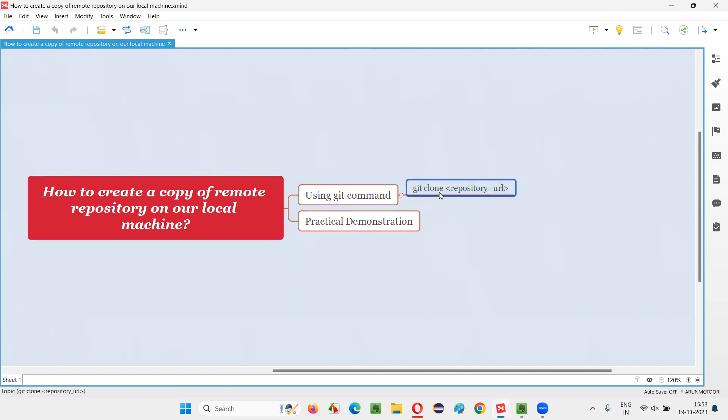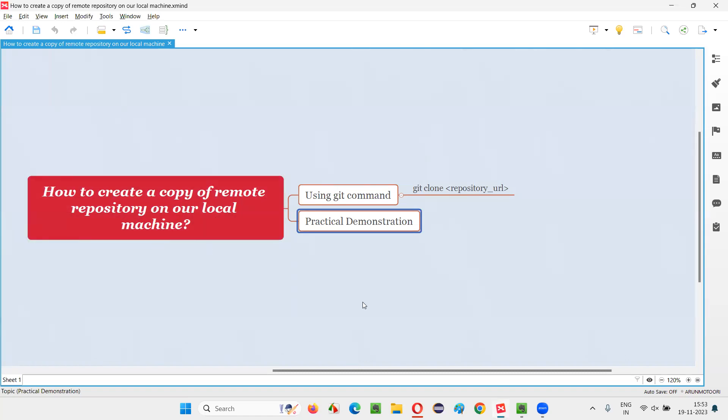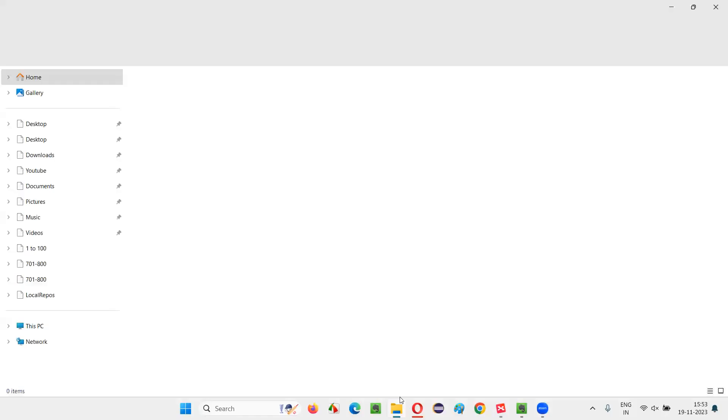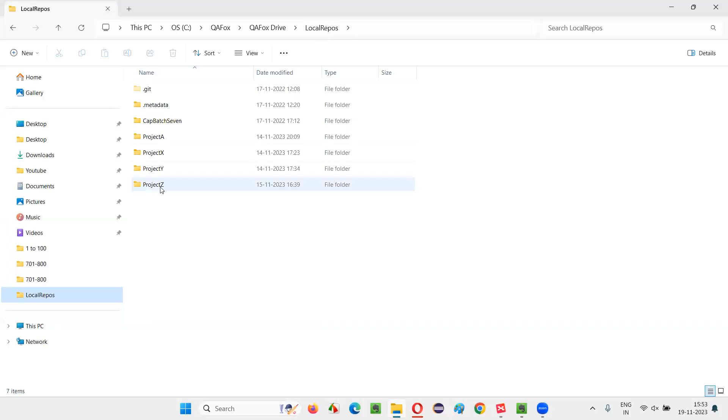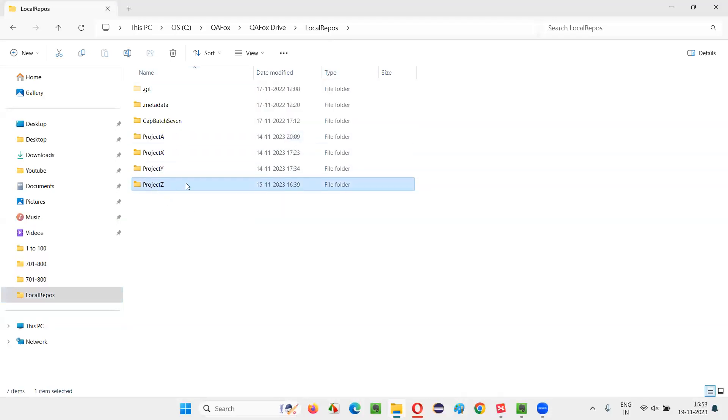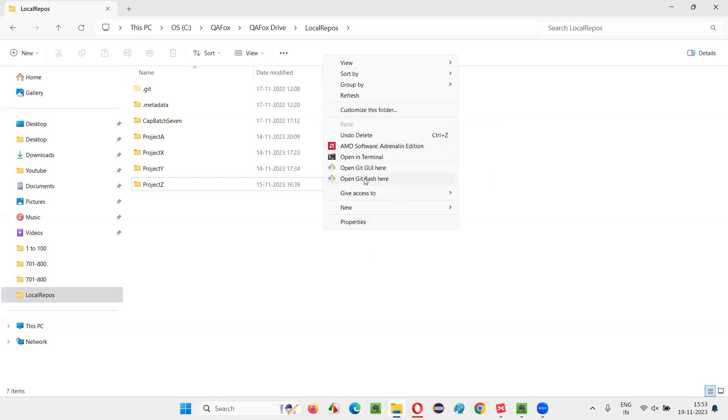That is git clone, and you have to give the repository URL. I'm going to practically demonstrate how to run this command to copy the GitHub remote repository into our local machine. For that, I'll open this folder and take you to a location. Here, I'll right click. There are multiple project repositories. Right click and simply say show more options and open Git Bash.